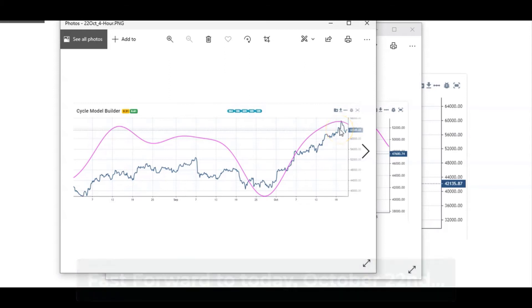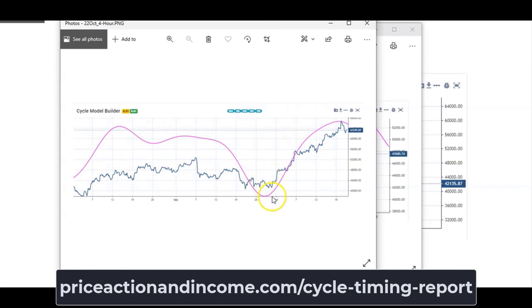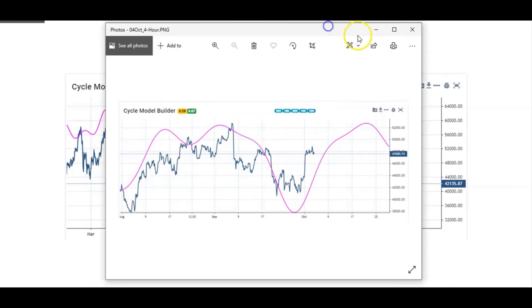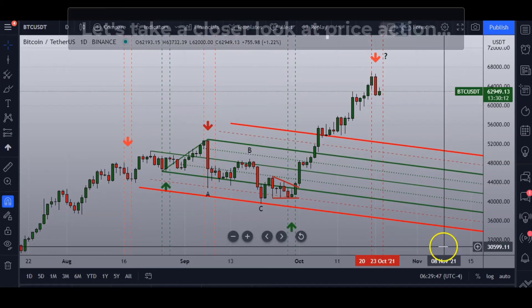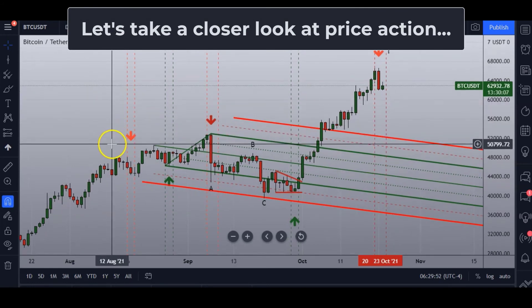Yesterday we already had a strong downward move in Bitcoin. Now whether the cycle is going to work or not remains to be seen, but hopefully by just looking at this quick video you could see how these cycles correctly predicted highs and lows and also forecasted potential direction. We're currently in a cycle peak, and if you'd like to know where the next potential cycle trough might be, please check out the details below.